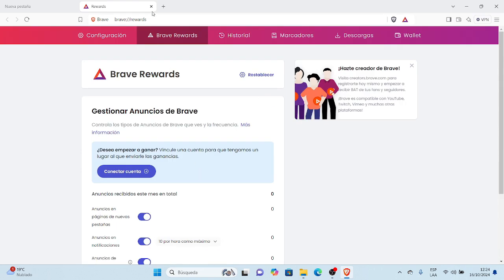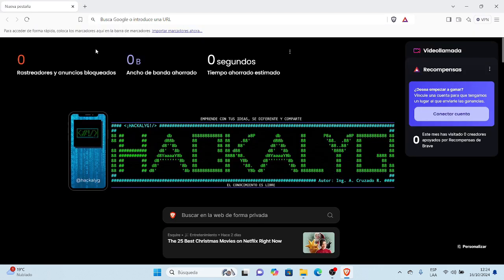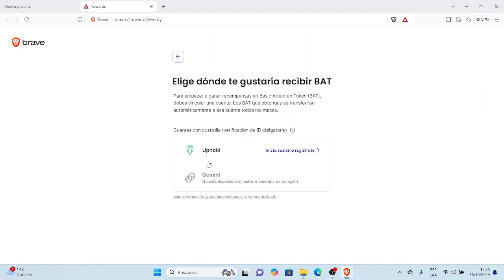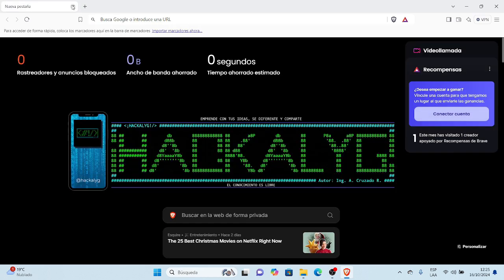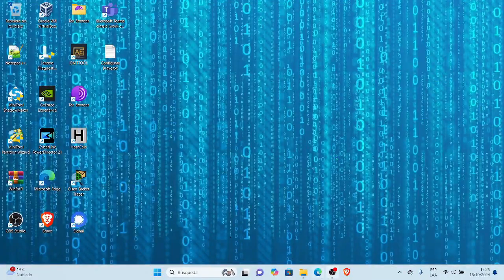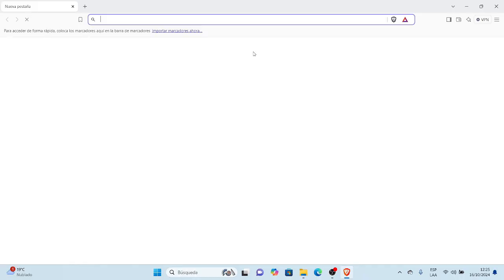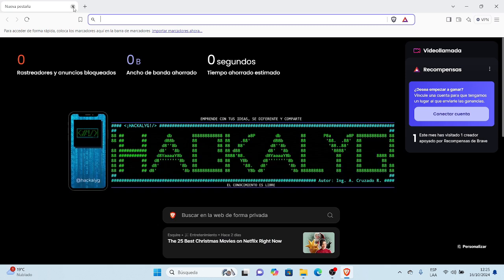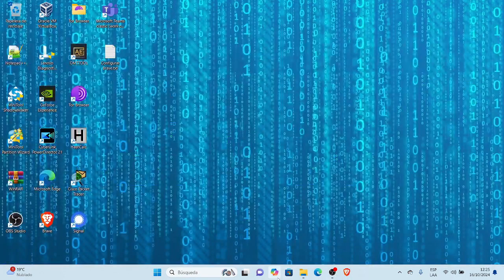Aquí procedo a conectar la cuenta con el proveedor de pagos, que ya lo tenía configurado y registrado; eso lo muestro en otro vídeo. La idea es dejarlo como estaba antes. Cierro aquí y hasta acá sería el tema de hoy. Espero que les haya gustado, nos vemos en el siguiente vídeo, gracias.